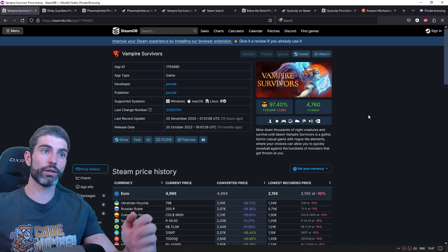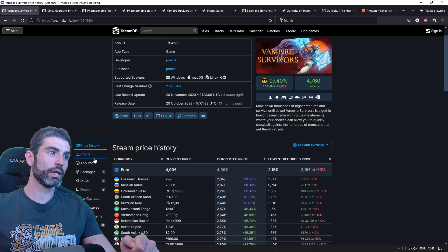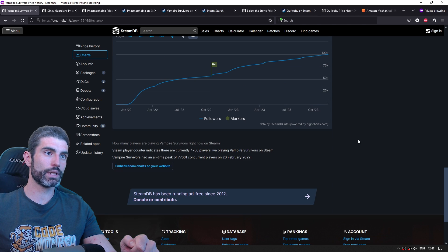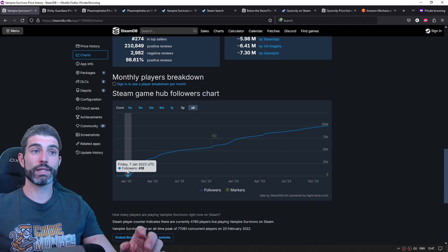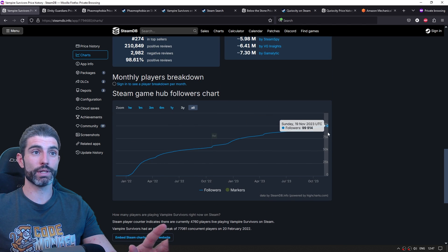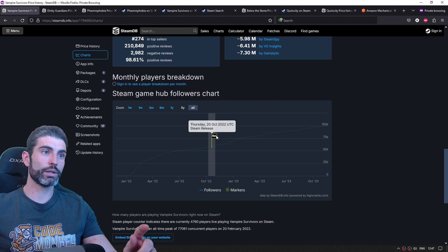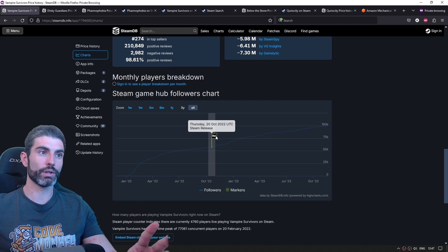So with that information, we can look at the Vampire Survivors stats. And if we go down into charts and we see the wishlist number, first of all, we see an insane increase. This is how successful this game is. And the release over here, this one is the 1.0 release, but we can see all the way back into the early access release.